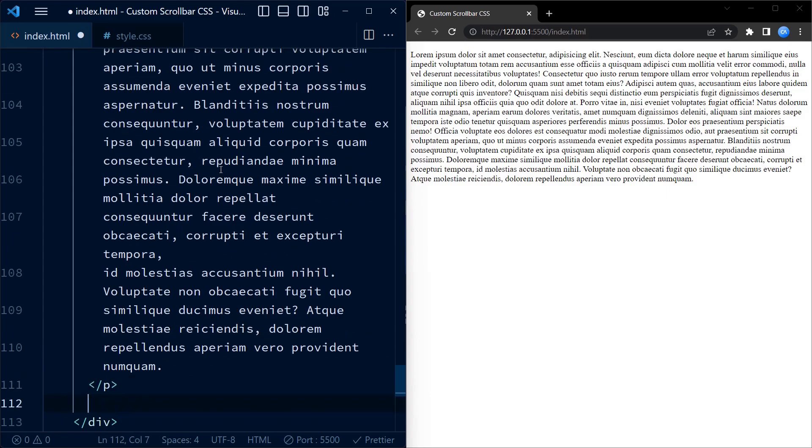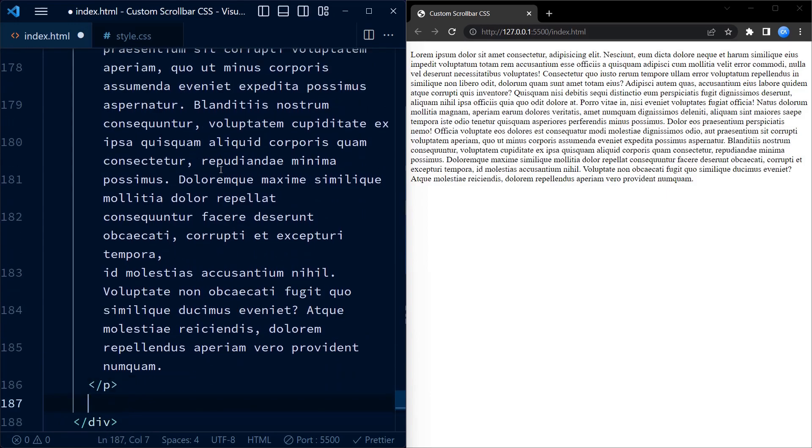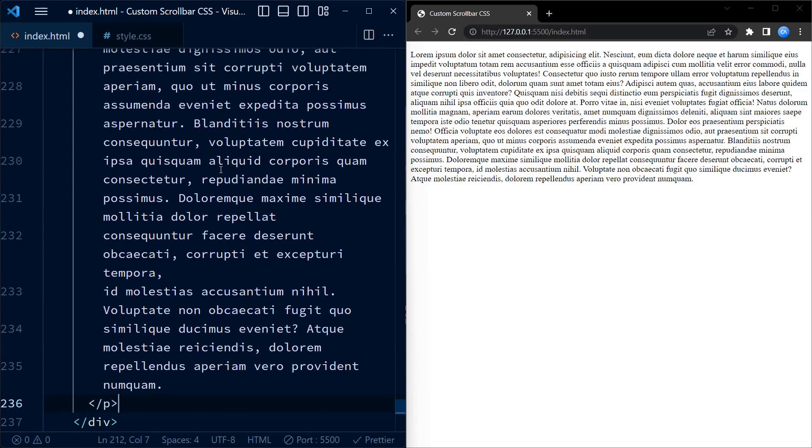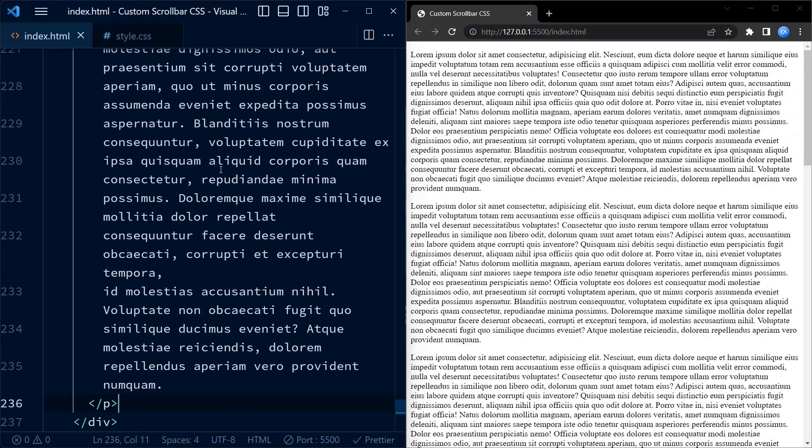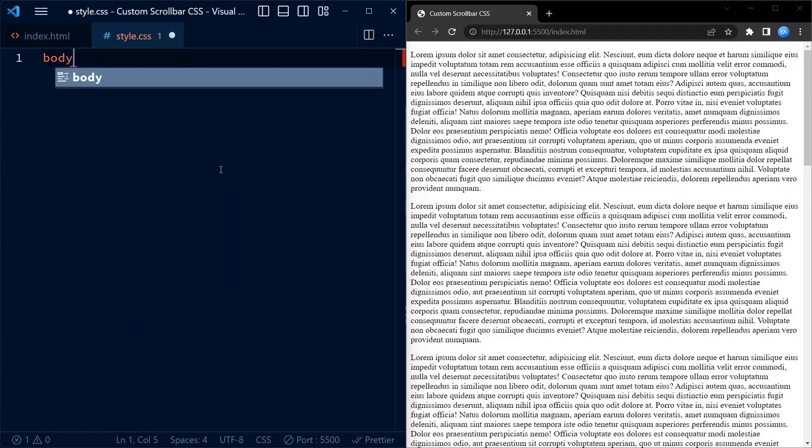Let's copy-paste the paragraph element multiple times so that we have a scrollbar.